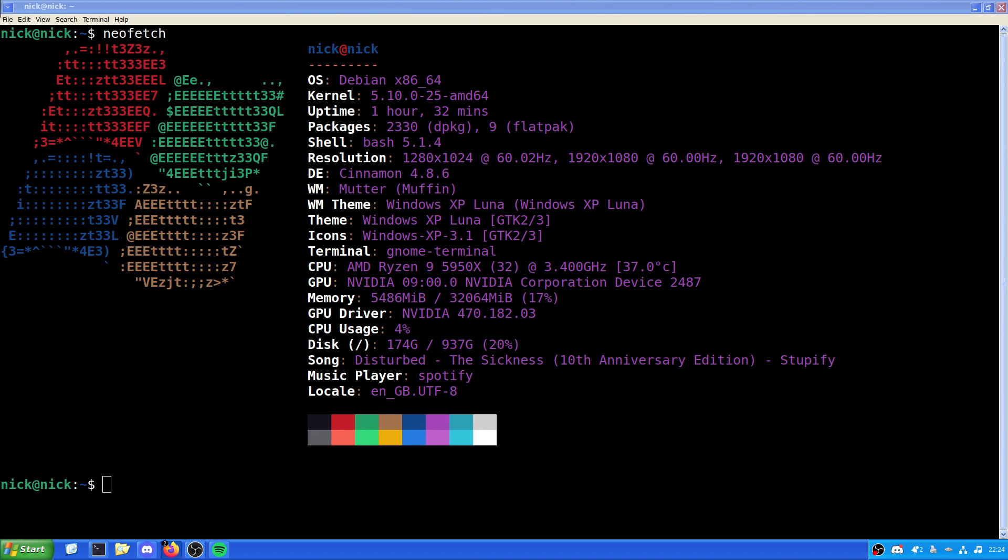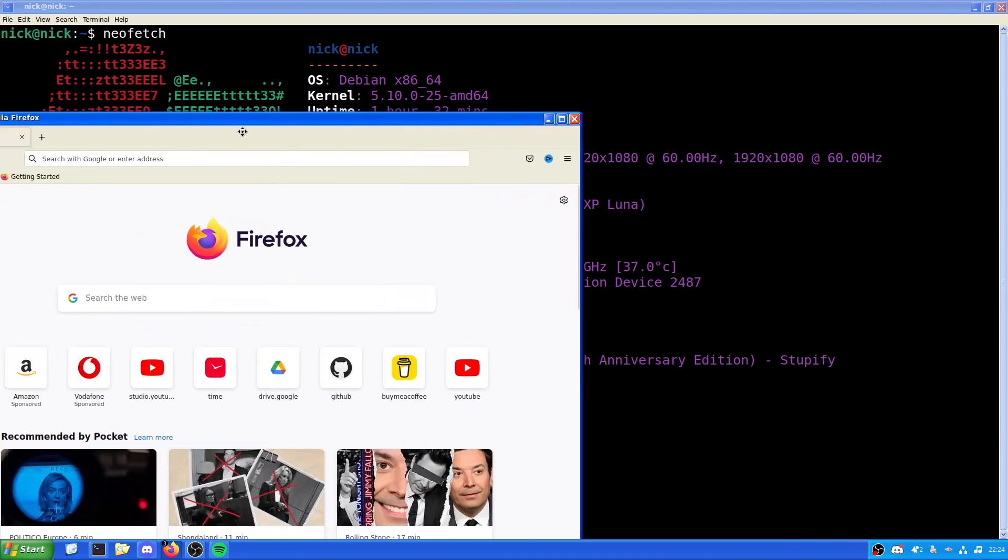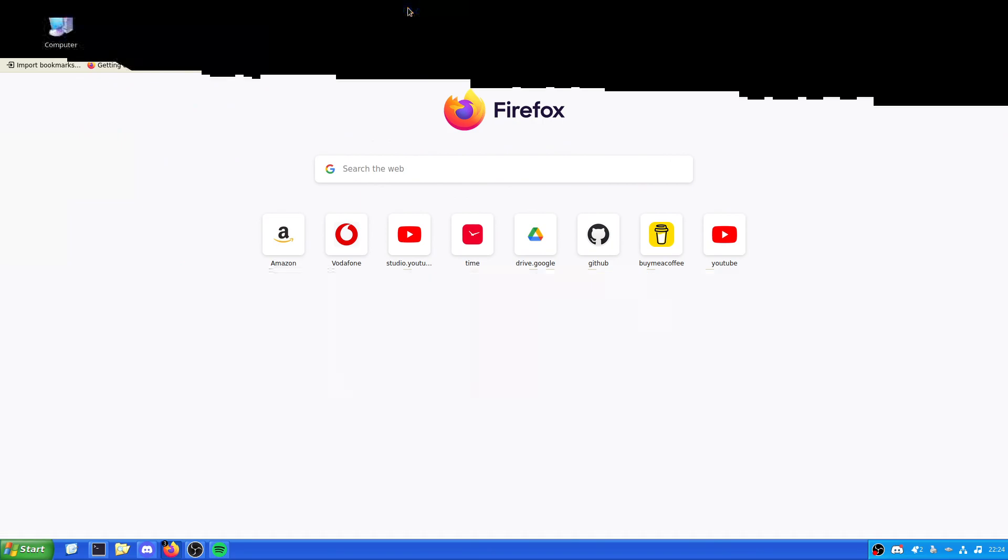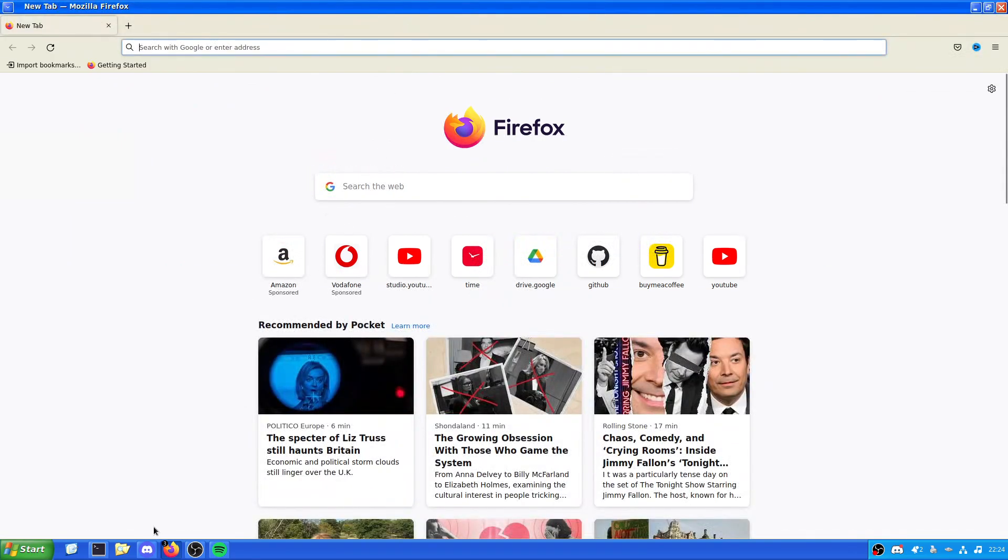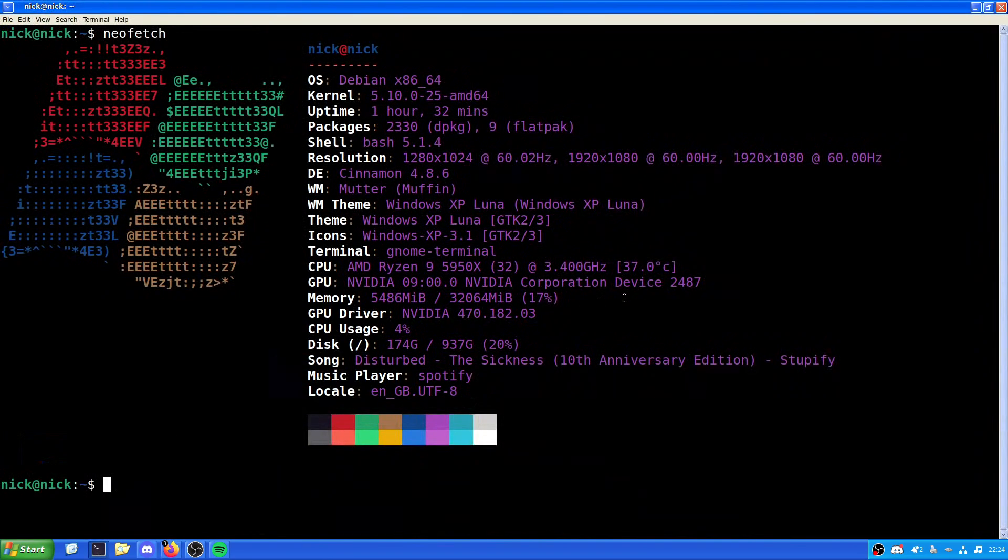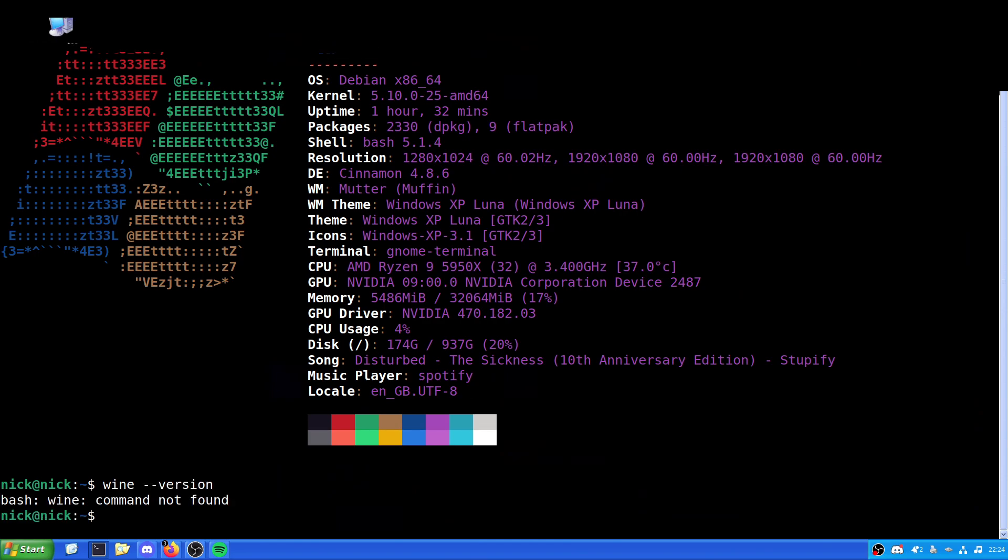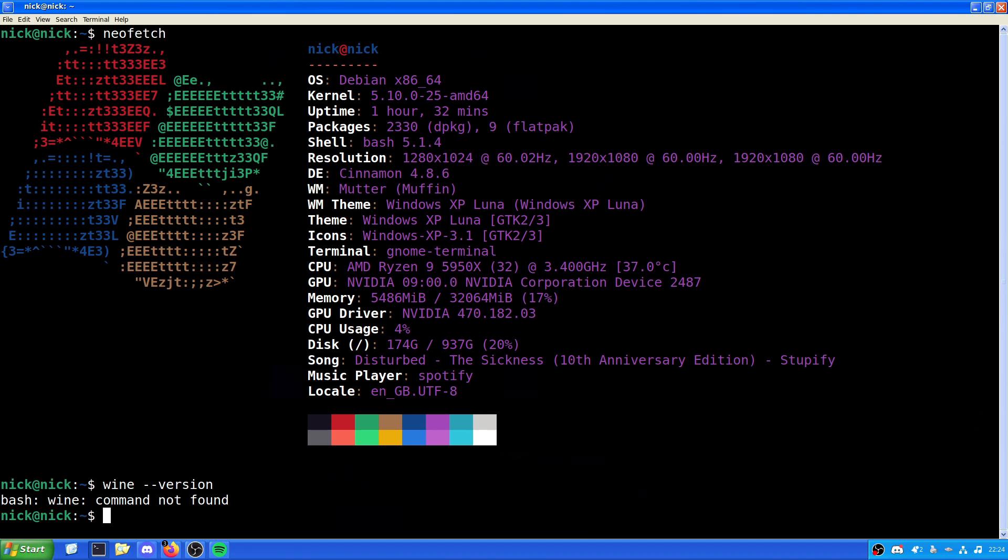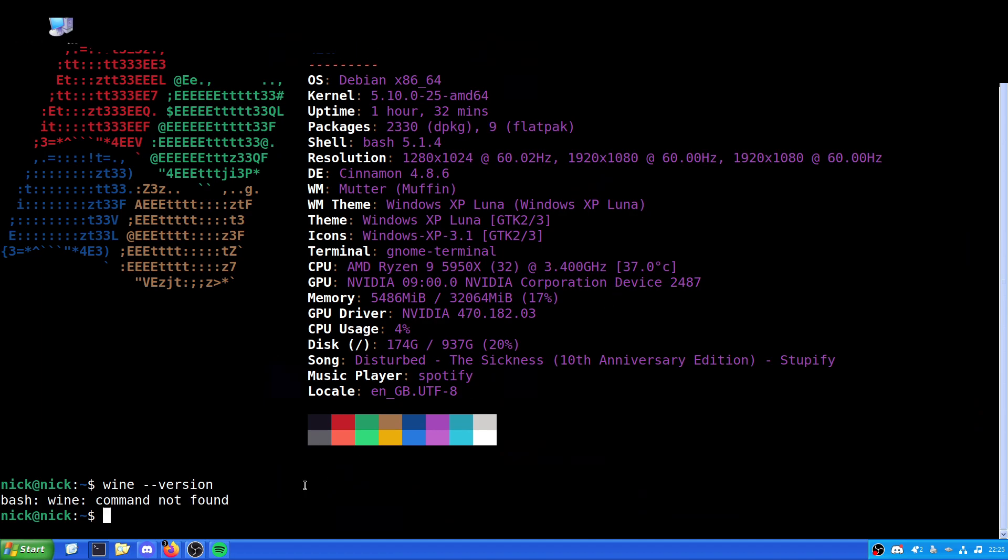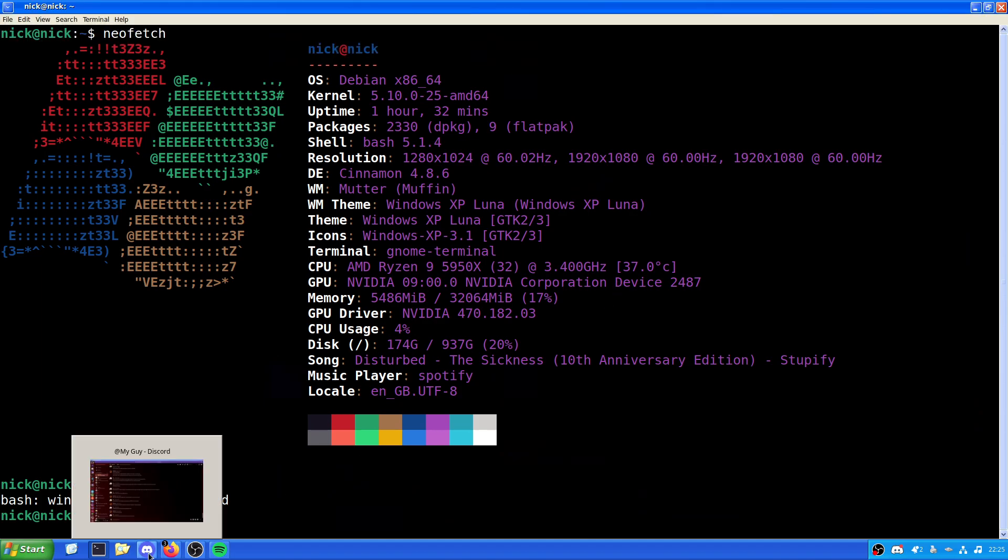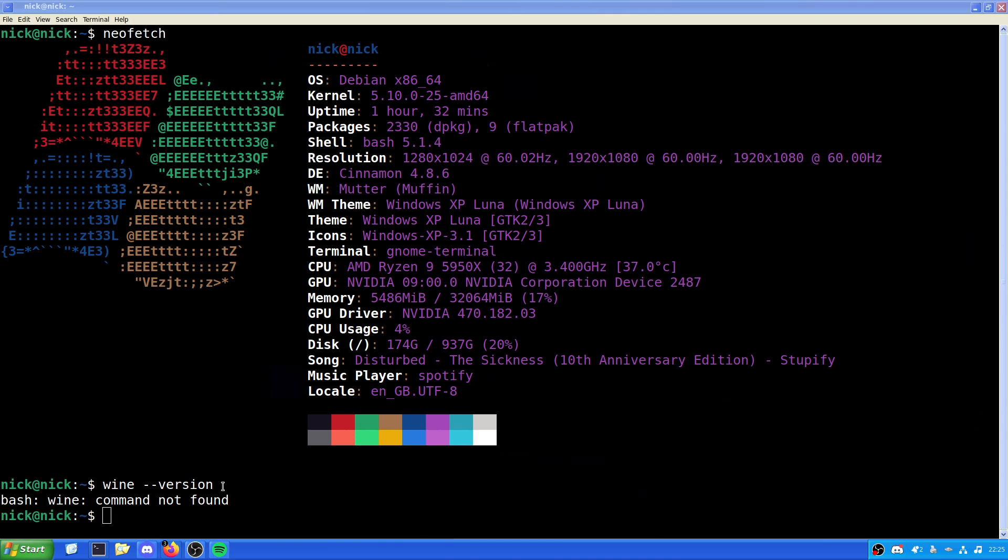So, let's get into the video. First things first, we're going to need to pick where we're installing Wine from, and if we already have Wine installed. So, first things first, we need to check, do we have Wine installed? The answer is no, we don't have Wine installed. Now, for doing this, we have a few places we can choose where to install Wine from.